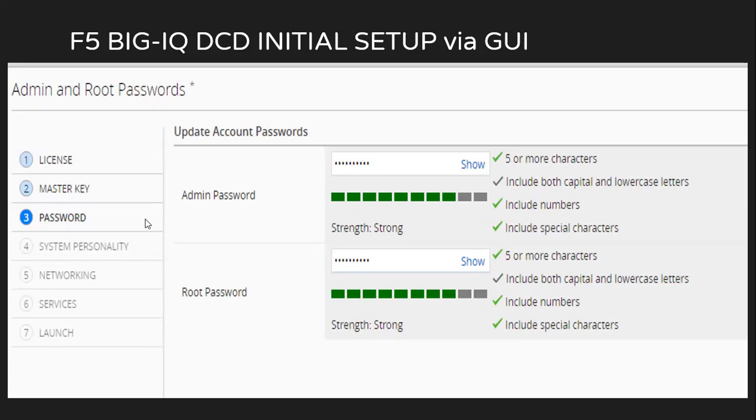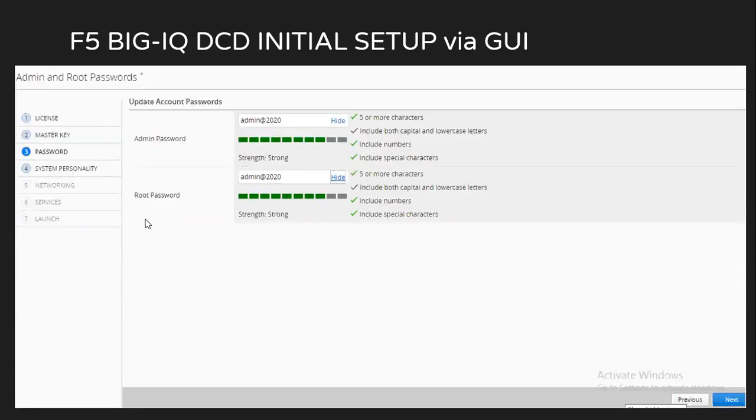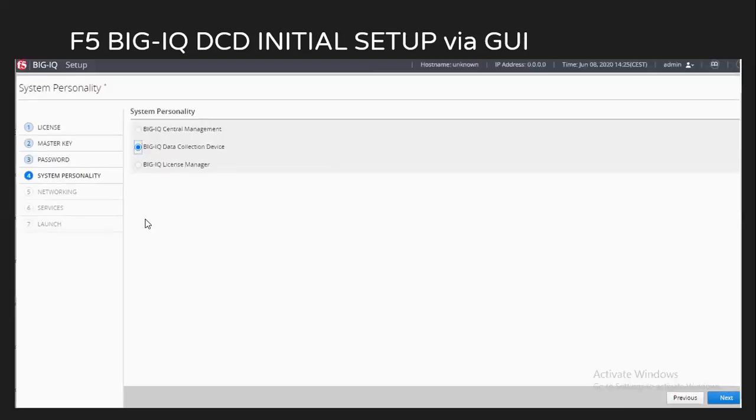Unless I set a password which is of strength strong, you cannot proceed further. In my case, even though I did not meet all the requirements for setting up the password, it will let me through provided the strength is strong. This is the password which I have set up. So after setting this up, I'm getting an option for clicking next. So I'll just click on next.